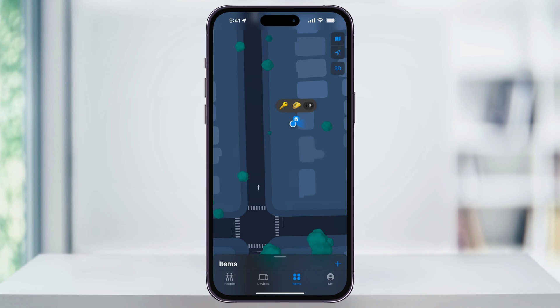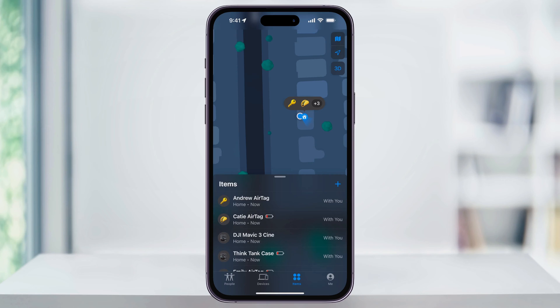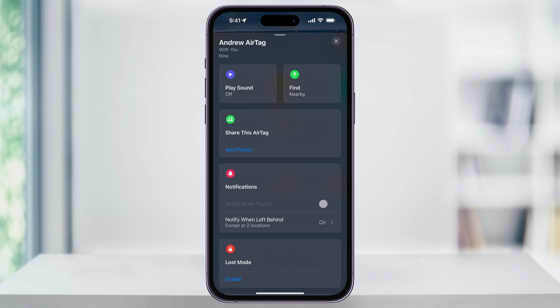Inside of here, you'll see a map of your AirTags and their locations. Make sure that you're on the Items tab here at the bottom and then swipe up if you need to see a list of all of your AirTags. Next, choose the one here that you want to share.